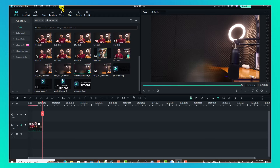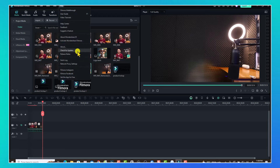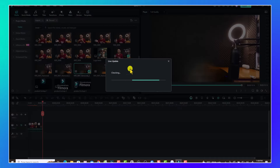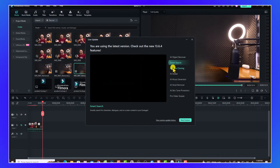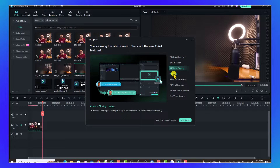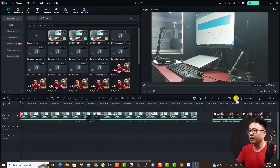First, you need to upgrade to the latest version right inside the program. Just click Help and then Check for Update and you'll get the new version. There are six new features inside the program, though not all of them are useful.